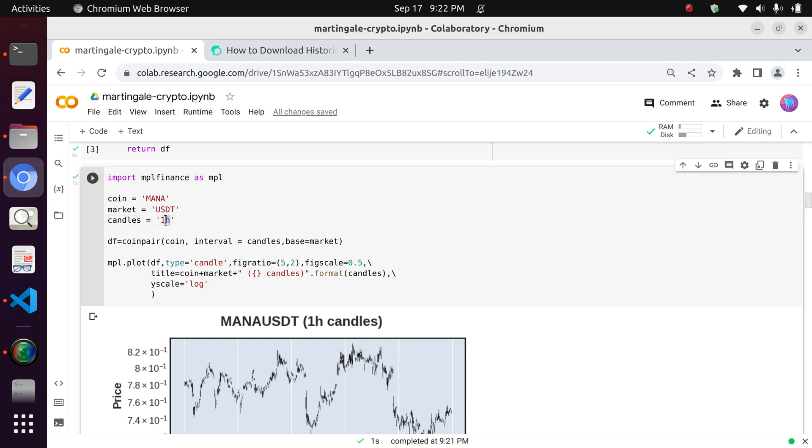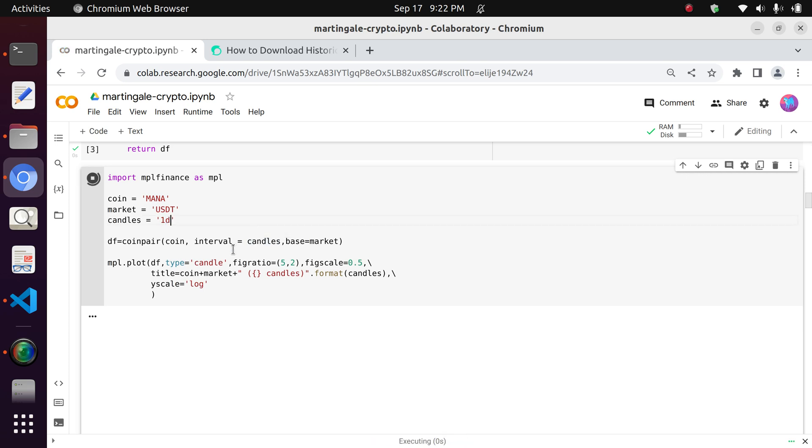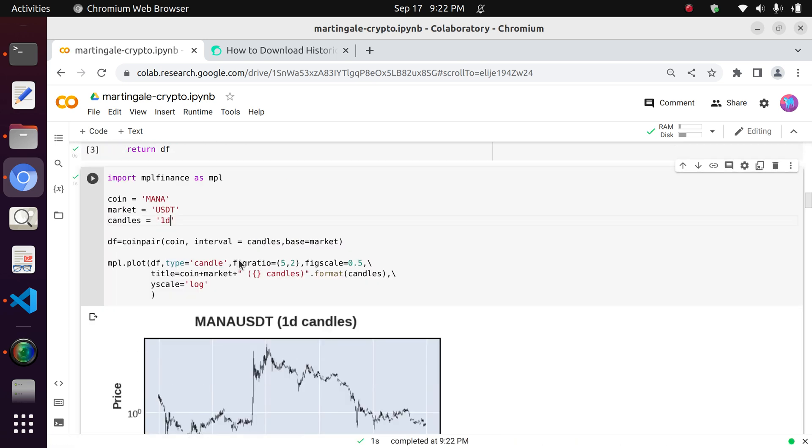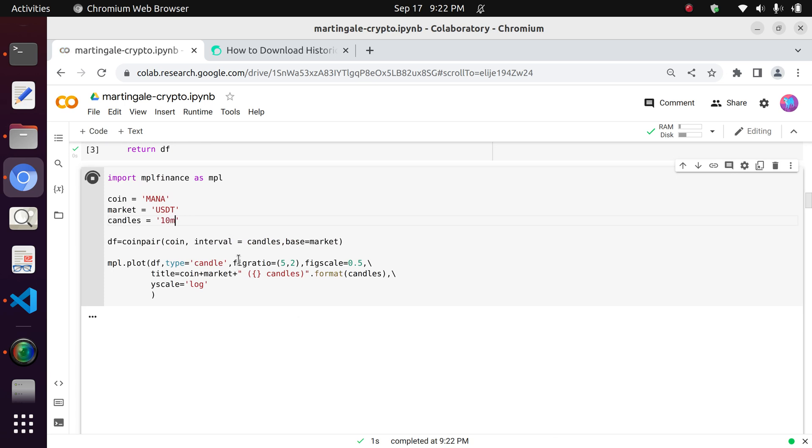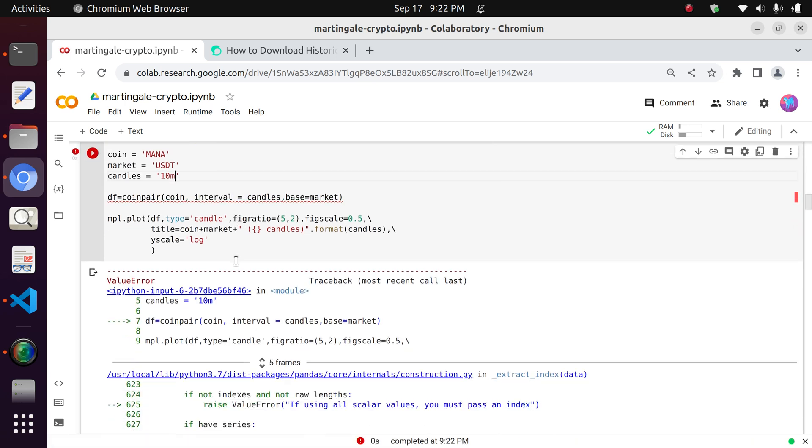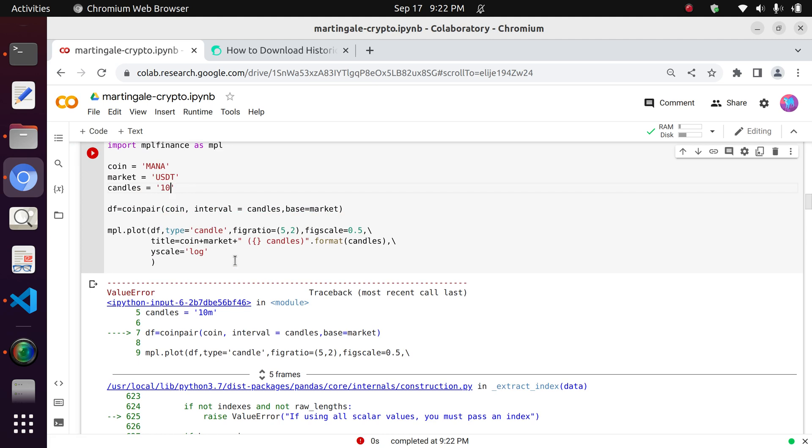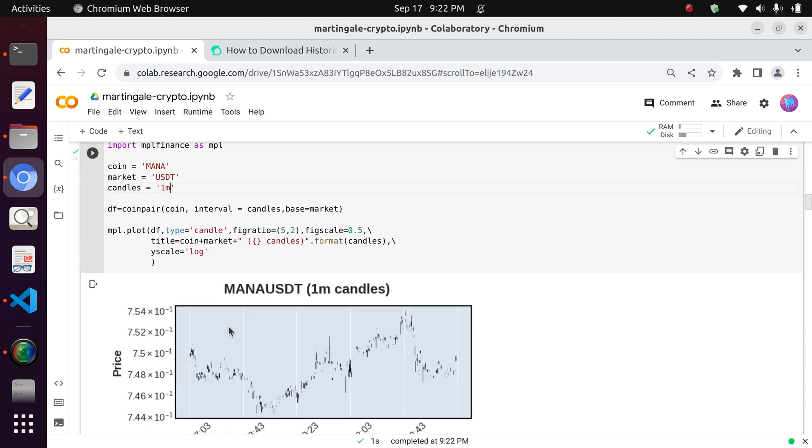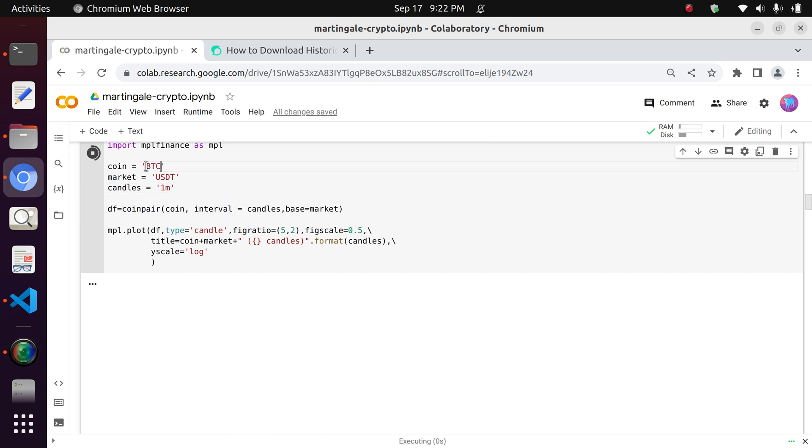I believe if you go to the Binance API documentation, you can see the number of intervals that are available for extracting API. So you can see that it goes, you can go to the Bitcoin USDT